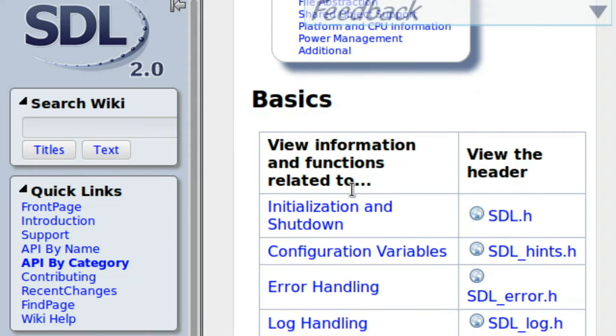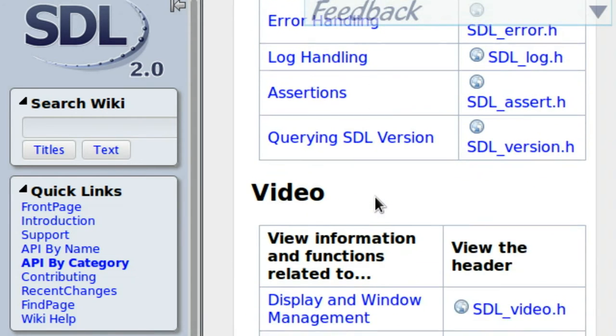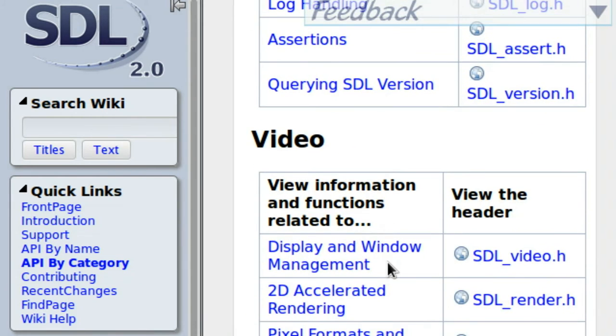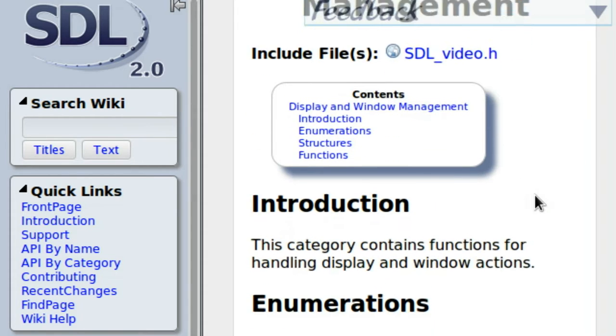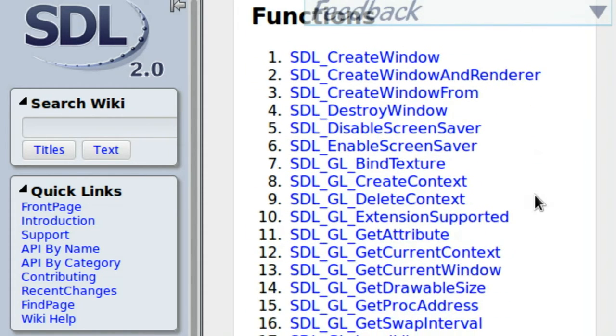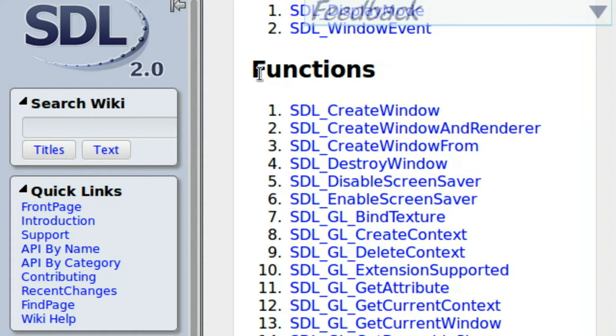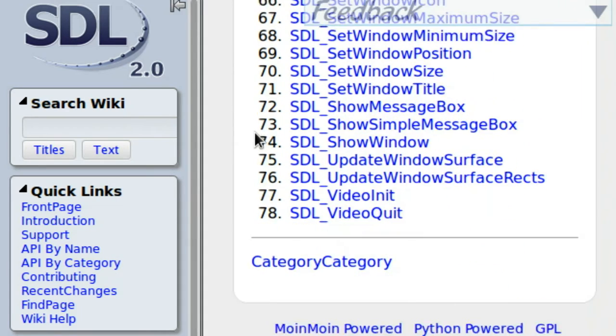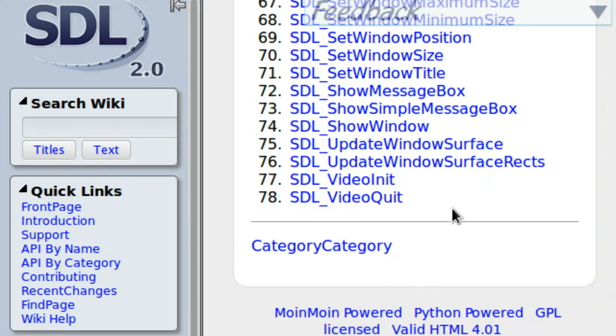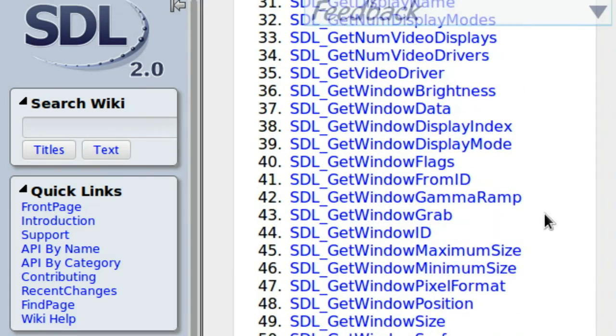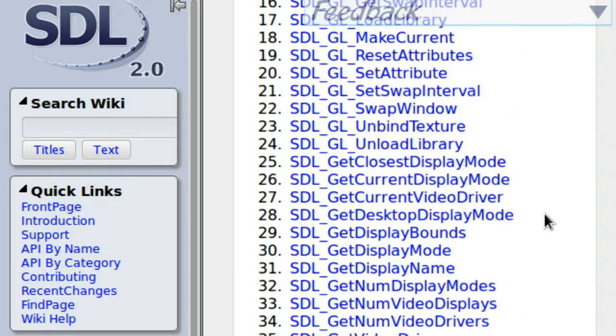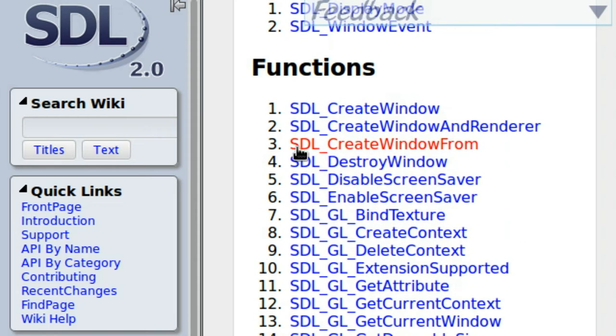If you scroll down, you know what we've been to, initialization and shutdown. That was really easy. And then we moved on to display and window management, and that's how we went ahead and created the window that we're using. Now, notice, we've got a boatload of other functions that we can use other than create window. In fact, we've got 78 of them. That's awesome. So let's go ahead and browse through here.